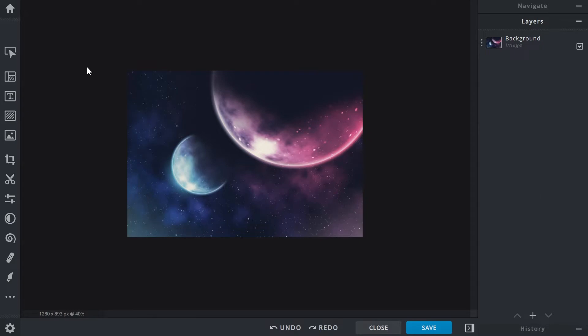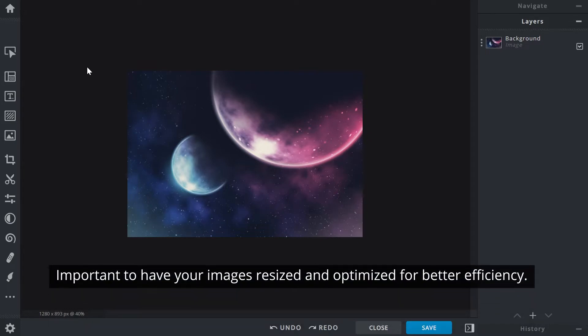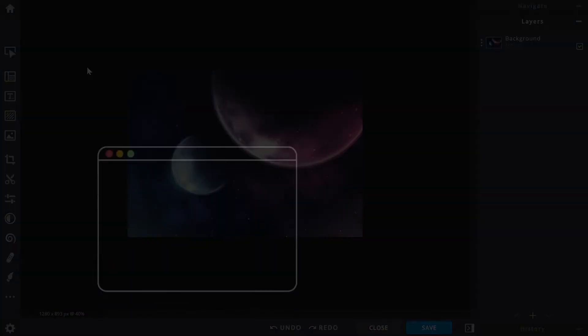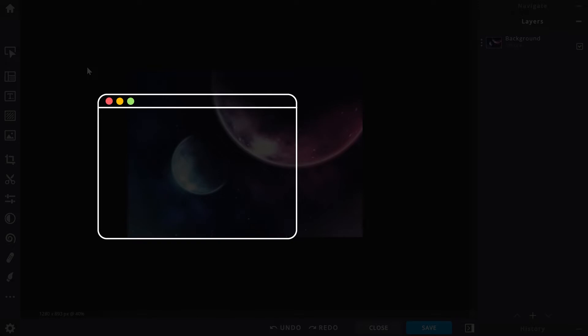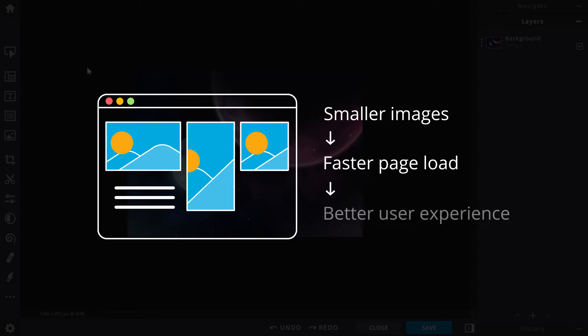Images are used for various purposes with different specifications, so it's important to have your images resized and optimized for better efficiency. Images on a website, for example—smaller images will promote faster page loading and in return create better user experience.